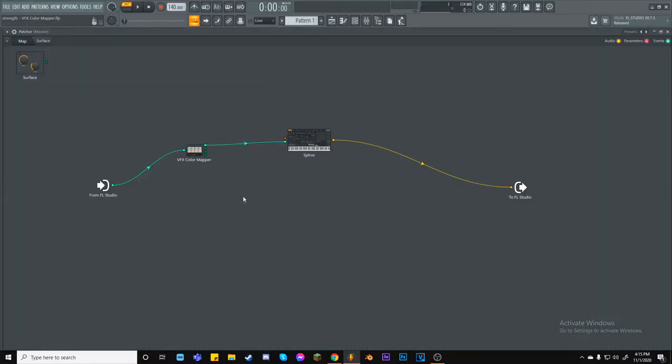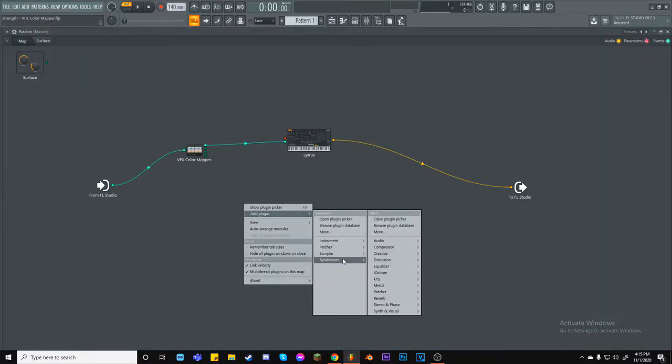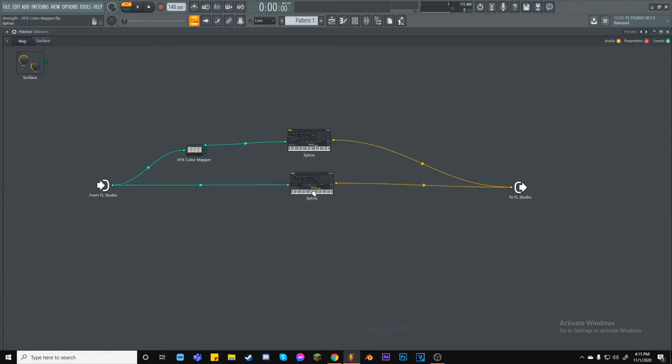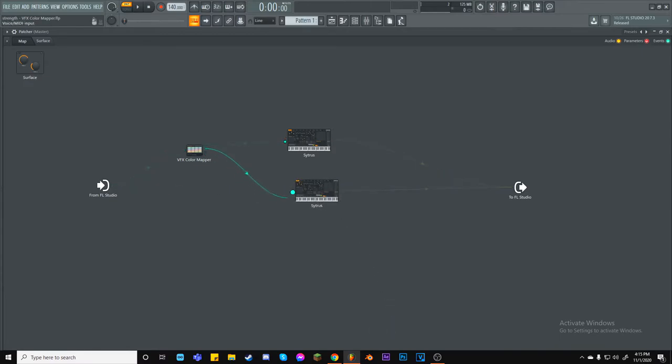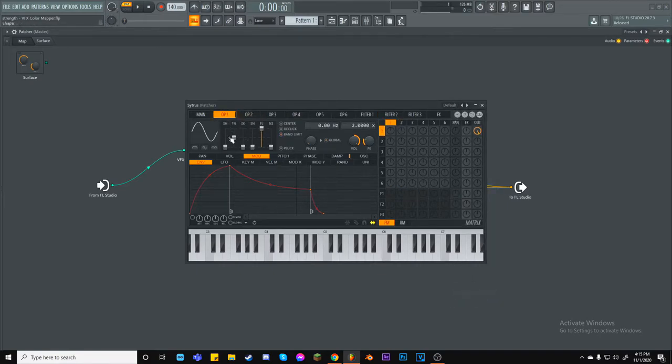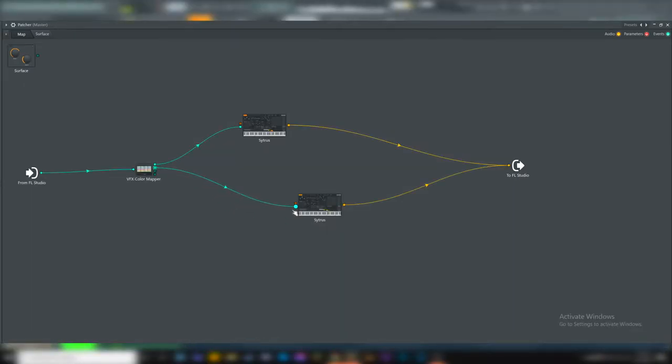I will go back inside of Patcher and load another instance of Citrus. This time, I will make it sound like a square, just to differentiate it from the other one. I will drag the second MIDI output line into its MIDI input, and there we go! We now control two different synths inside of one single piano roll.